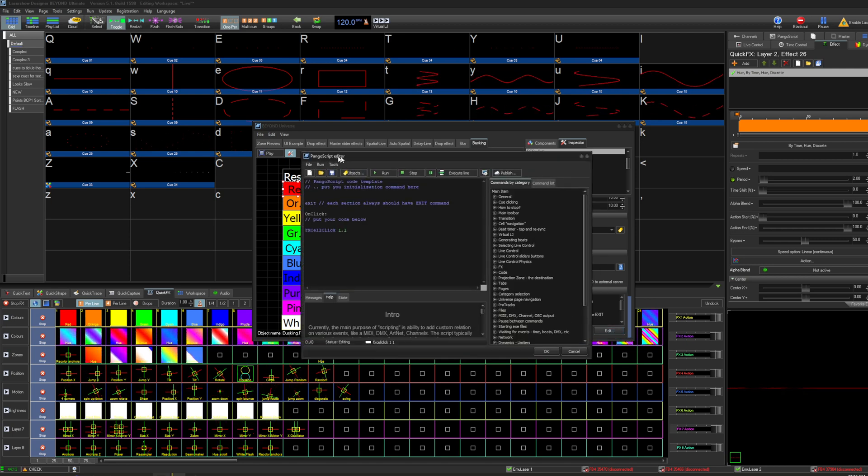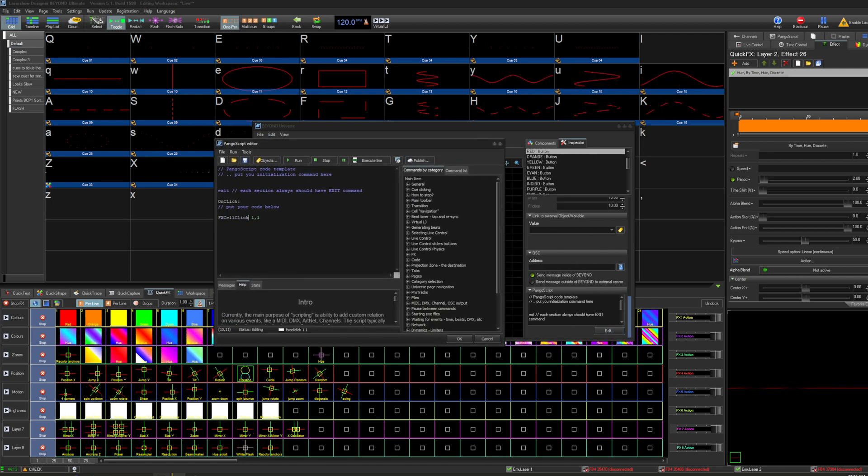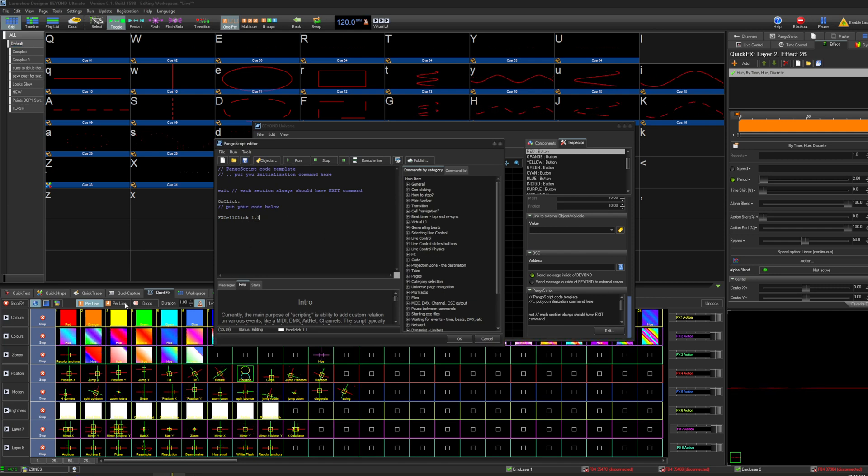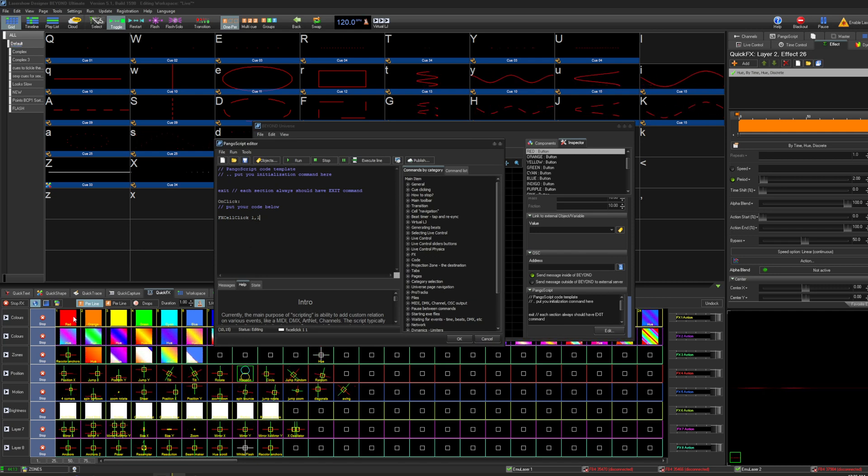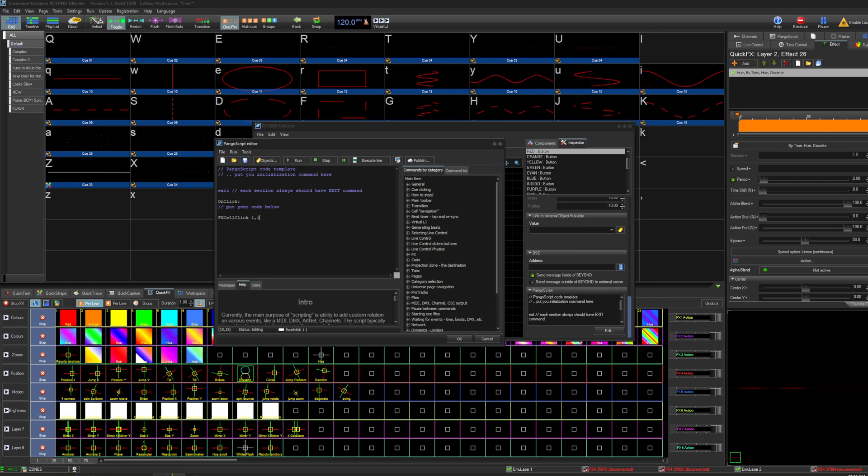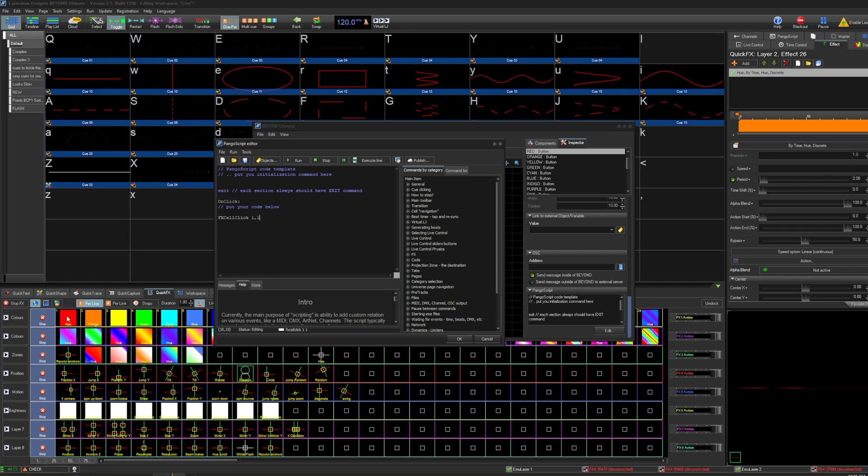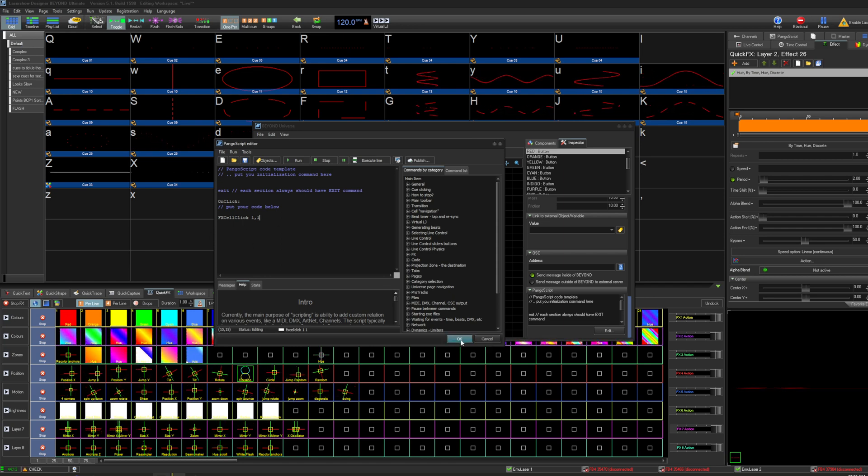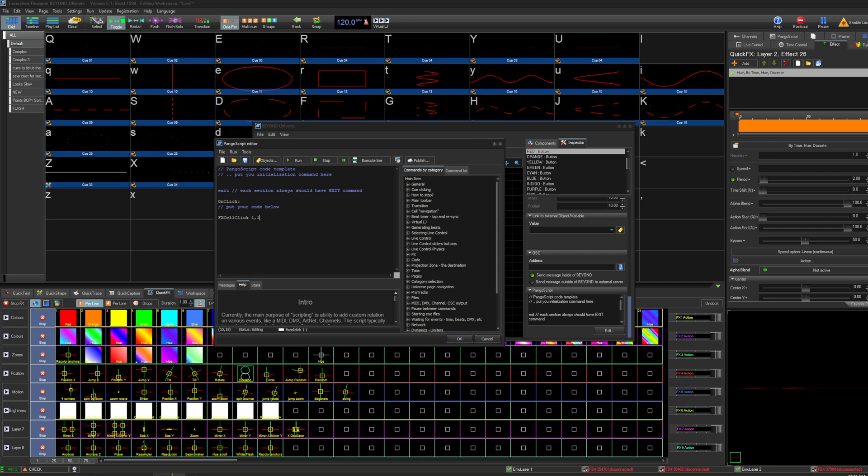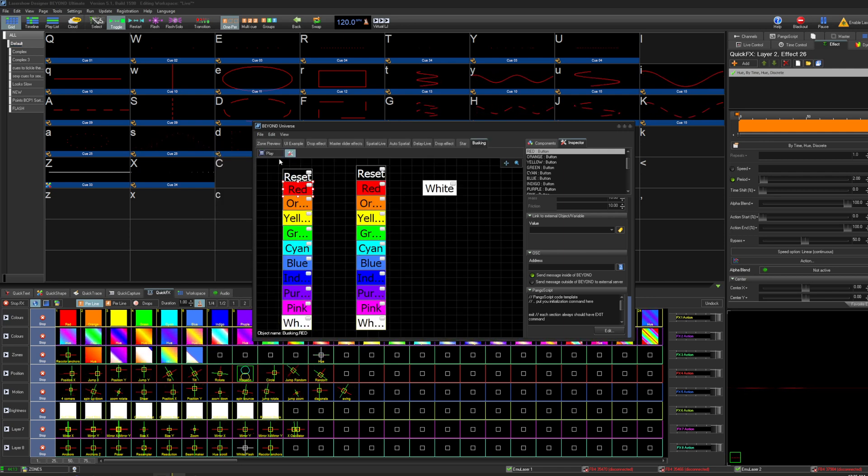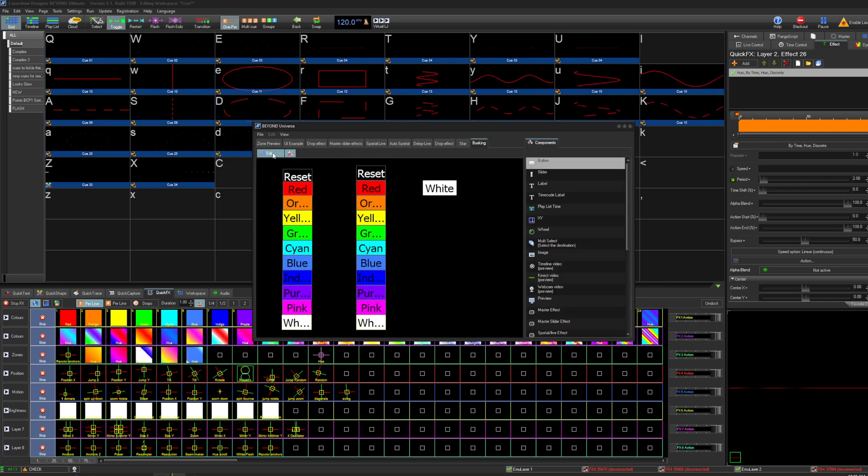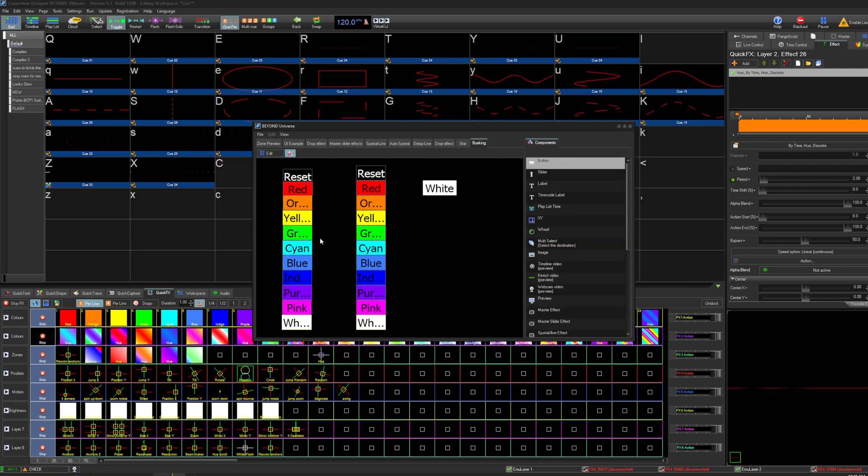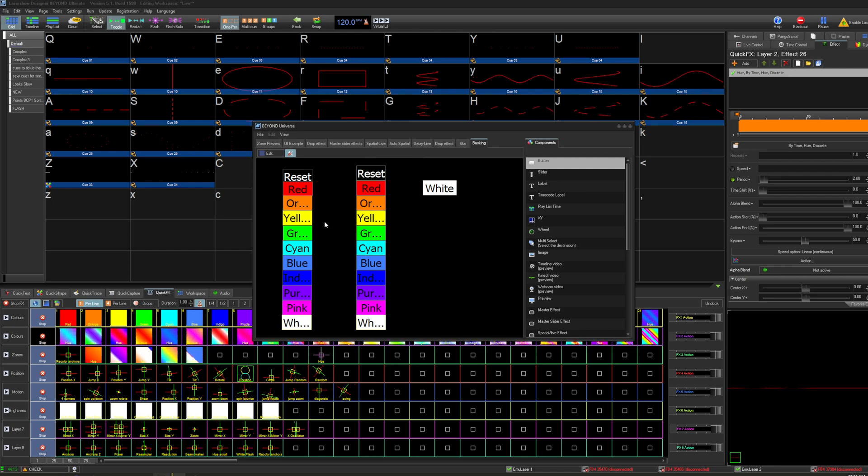So it's a very simple script. You just say effect cell click one one, which means that it's going to activate the effect in row one column one. Or maybe deactivate it depending on where it's active. Actually I need to test that to be honest. Yeah, deactivates it as well. So it just clicks that cell for you.